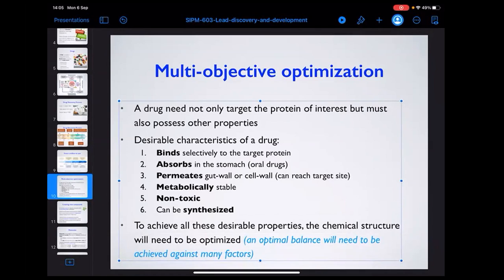To achieve all these desirable properties, it's a kind of multi-objective optimization. For example, if you want to buy a mobile phone, what characteristics are you looking for? The factors you consider — brand, user-friendliness, camera, price, tech specs — are similar to the criteria we use in drug discovery.